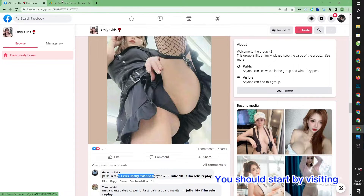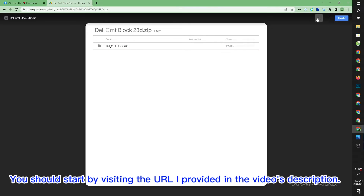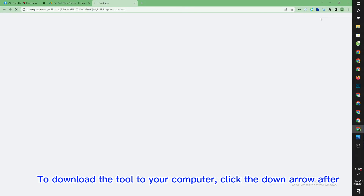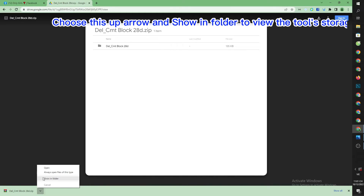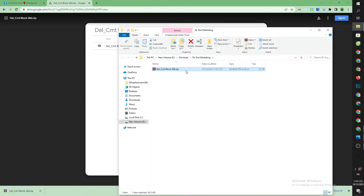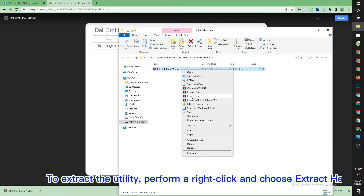You should start by visiting the URL provided in the video's description. To download the tool to your computer, click the down arrow. Choose the up arrow and show in folder to view the tool storage location. To extract the utility, perform a right click and choose extract here.